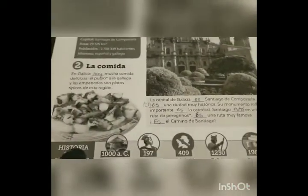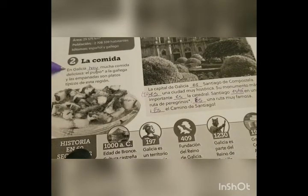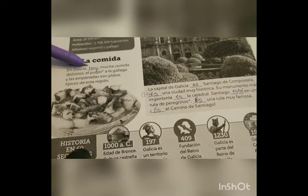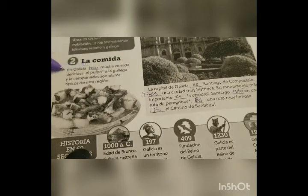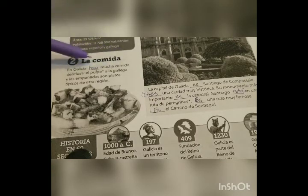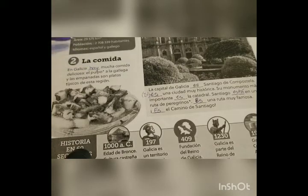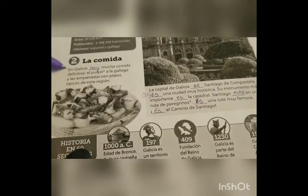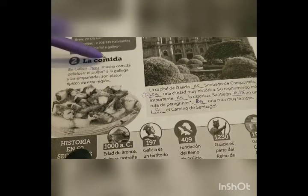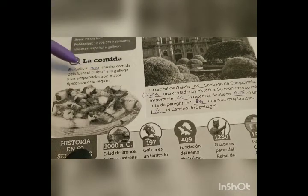Now we're going to go over to section two — la comida. La comida, I'm sure you all remember, is food, a very important part of all our daily lives. 'En Galacia hay mucha comida deliciosa.' If it's in a statement like it is here, 'hay' translates to 'there is' or 'there are' depending on whether what follows is singular or plural. So: in Galatia there is a lot of delicious food. El pulpo — there's an asterisk again.